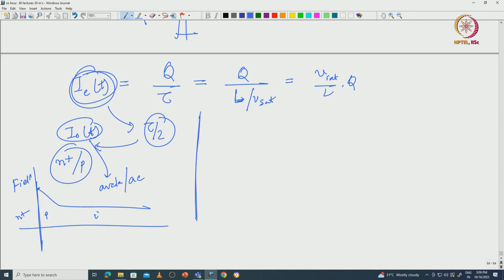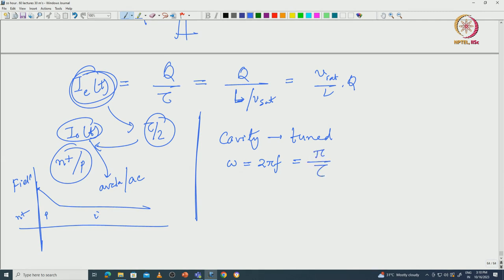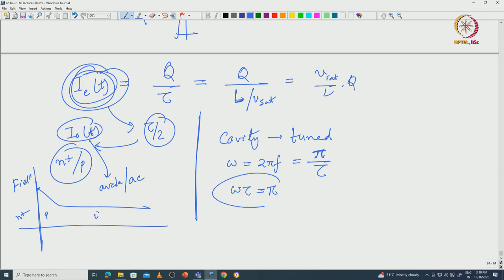The microwave cavity where you have placed this avalanche diode should be tuned — the RC or LC tuning will come into picture. It should be tuned to a resonant frequency omega = 2πf equal to pi/tau, so that omega*tau equals pi. Pi is the phase difference between the AC voltage and the injected current. So there is a phase difference of 180 degrees between the RF voltage and the current at the terminal. That is precisely what it means.